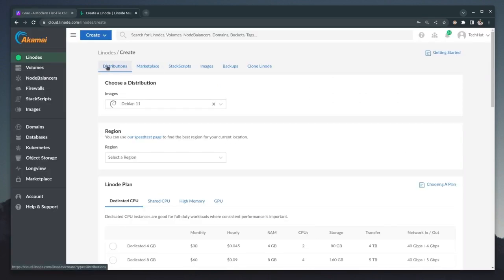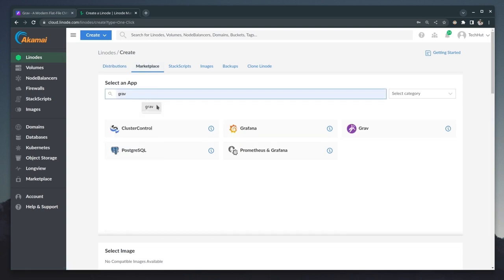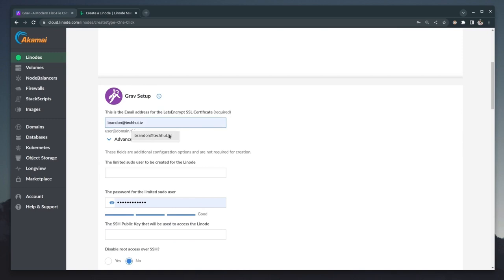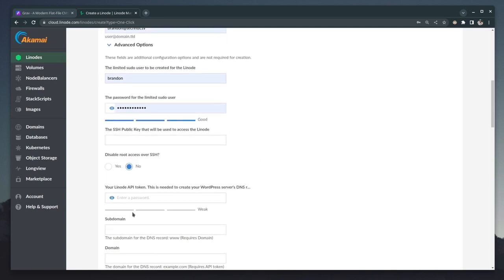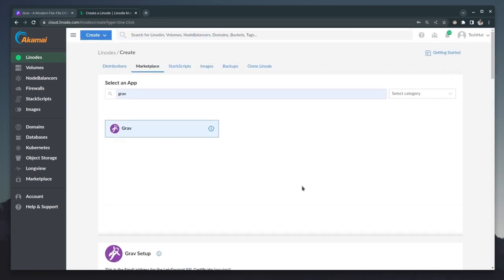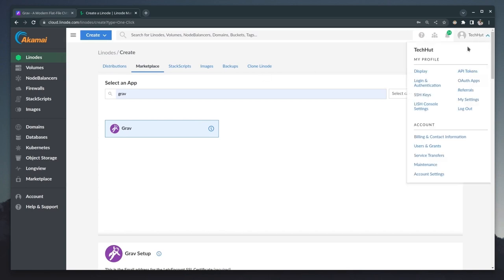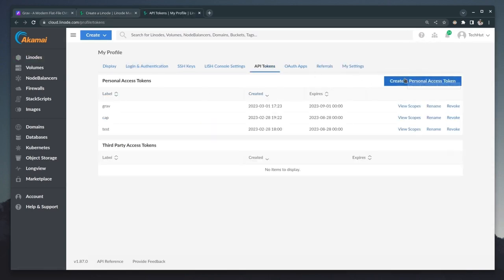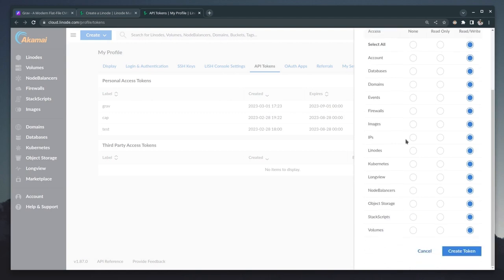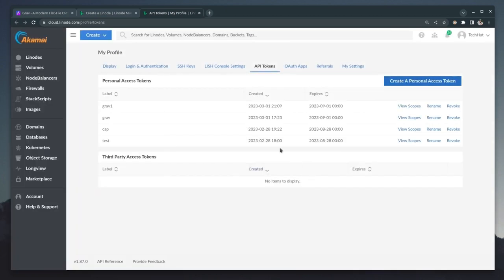Right here, I'm on the Linode create page and to go ahead and spin this up, all we're gonna need to do is head over to the marketplace. I'm gonna give it a quick search for Grav. Here it is. Let's select that. And of course, this one click installer will go to get our SSL certificates lined up, create our limited sudo user. I'm going to stick with this password. And here's our Linode API token. Now I'm actually going to use this real quick. So let's go over here to API tokens. And I'm going to go ahead and generate one. So to generate this, I'm just going to give it a name, grab one, give it full read and write, and I'm going to create this token, we're going to copy this, and I saved it.